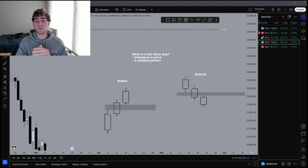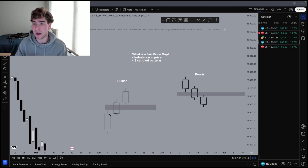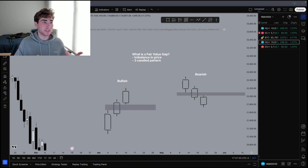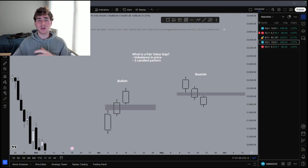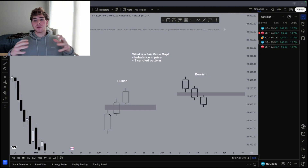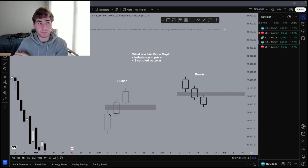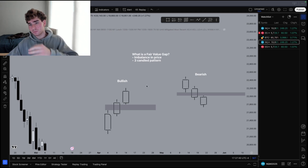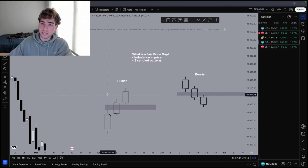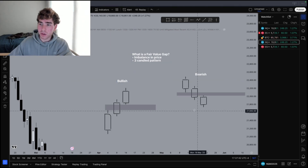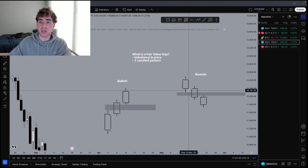So what is a fair value gap? A fair value gap is an imbalance in price that is waiting to be filled, and we can play it in two ways. I'm going to show you two examples of fair value gaps — here is a bullish example, and here is a bearish example.